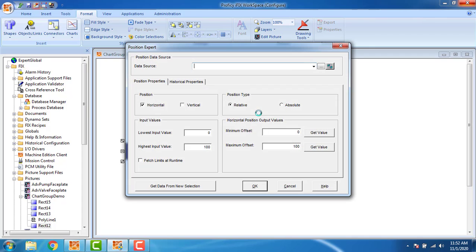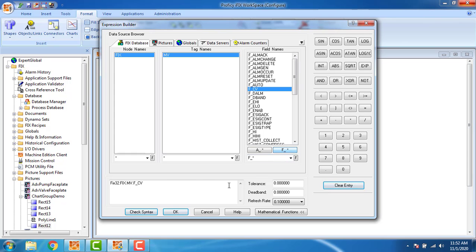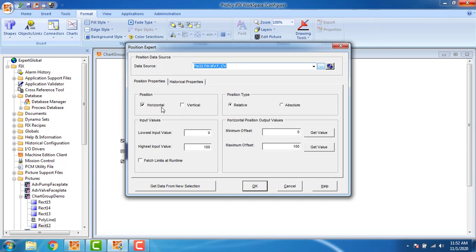In the position settings, I have to assign the tag 'fix_mv' and click OK. I have configured the tag and the position is horizontal only — we have configured the horizontal position for the first block. The slider input value: lowest is 0 and highest is 25. The position type is absolute.